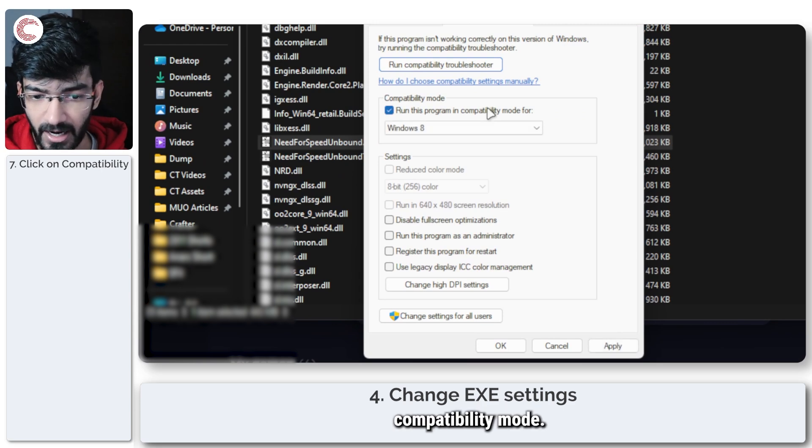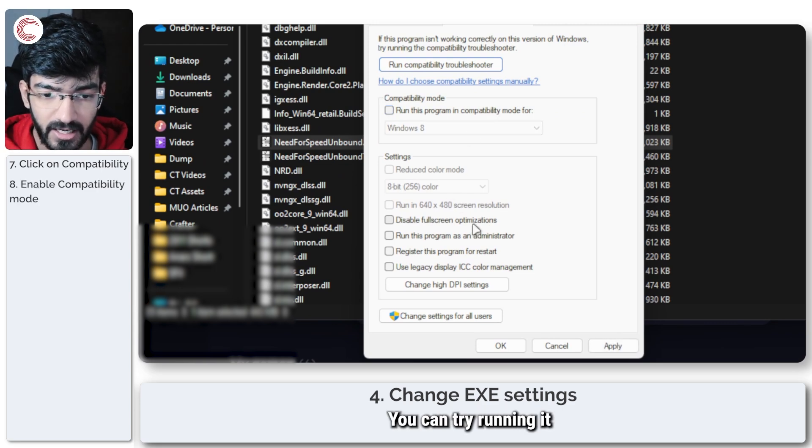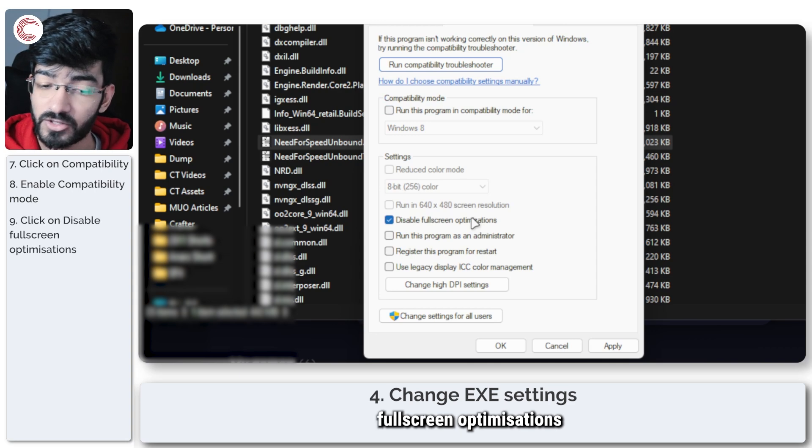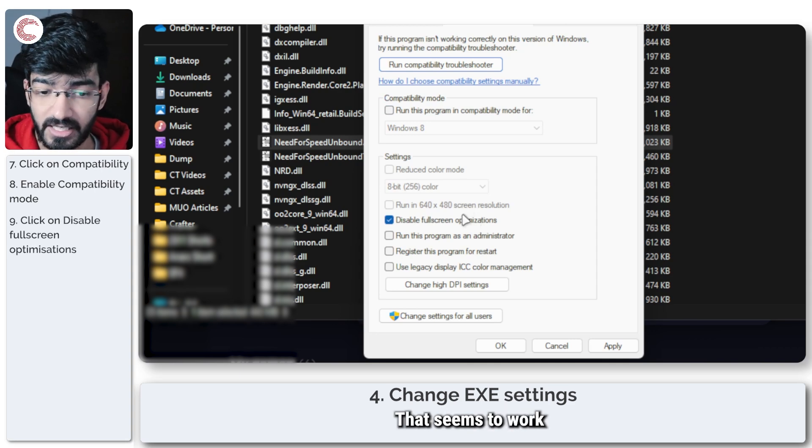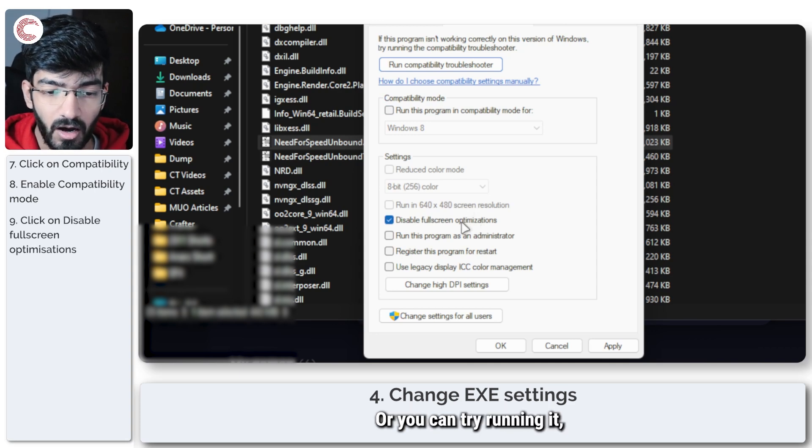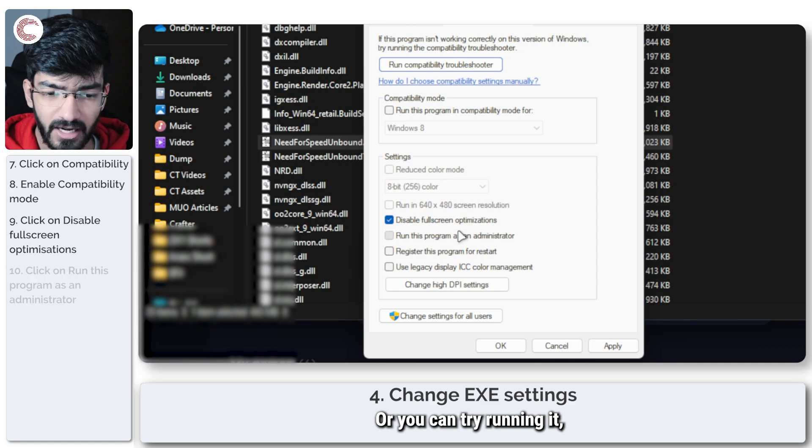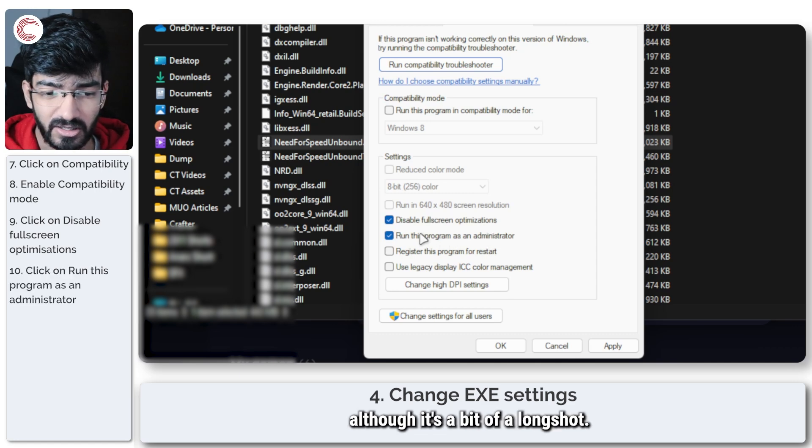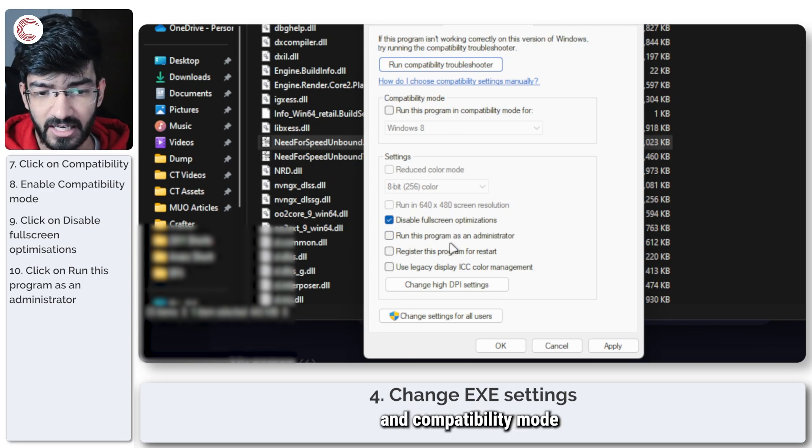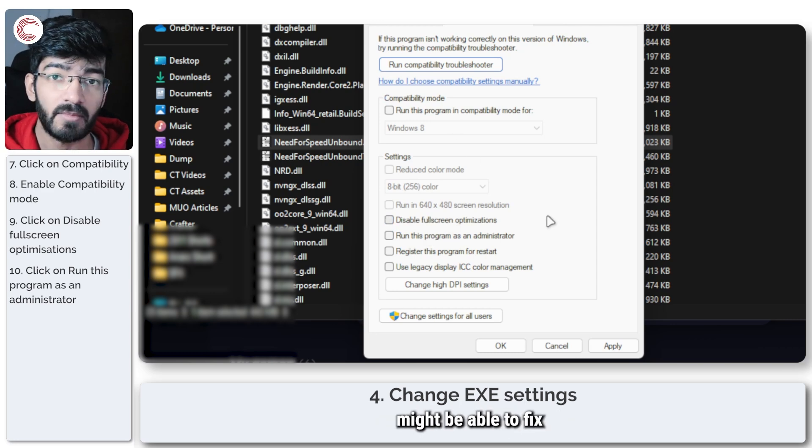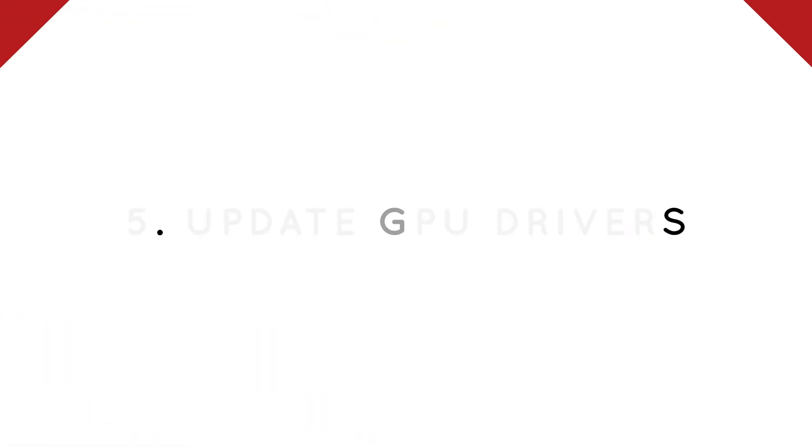Now there are a few options that you can play around with here. You can try running it in compatibility mode, you can try disabling full screen optimizations and running it—that seems to work for a lot of people—or you can try running it as an administrator. Although it's a bit of a long shot, disable full screen optimization and compatibility mode might be able to fix these problems for you.